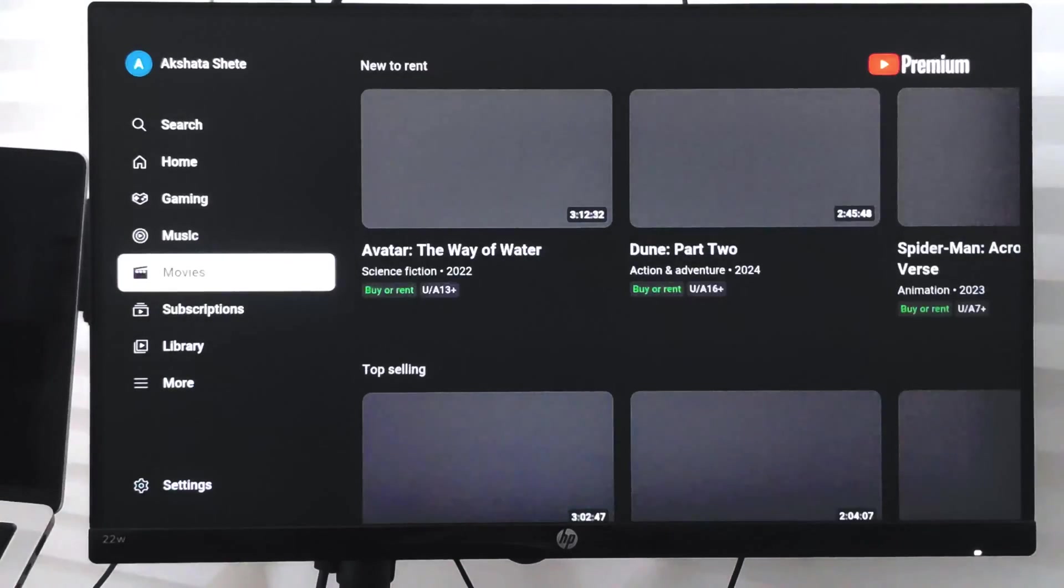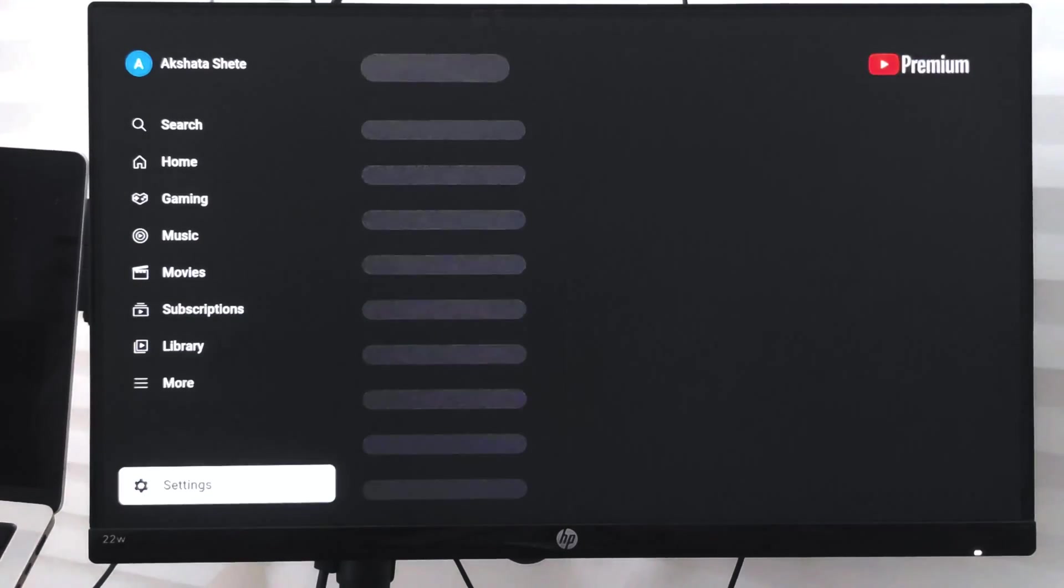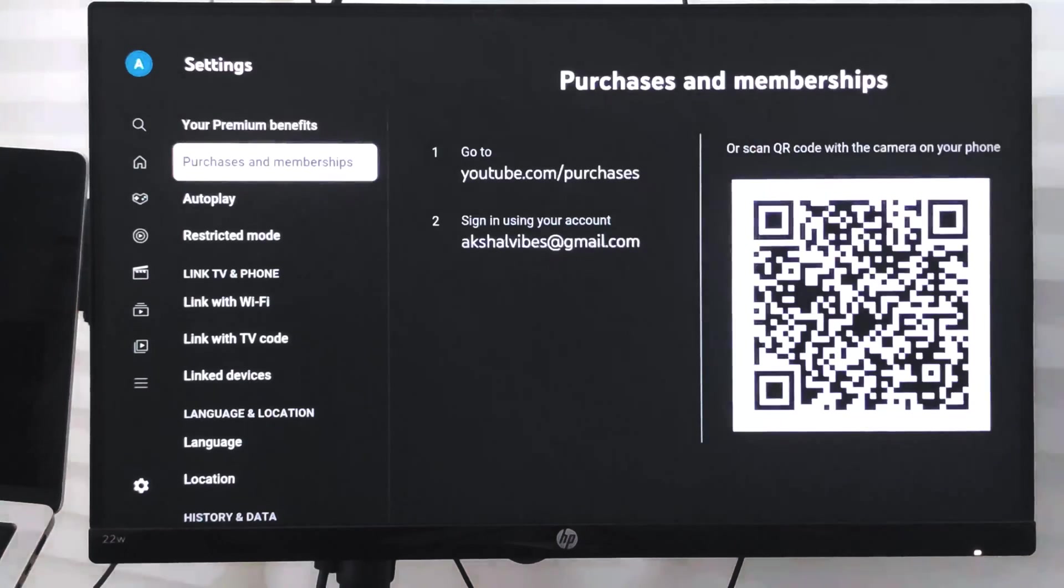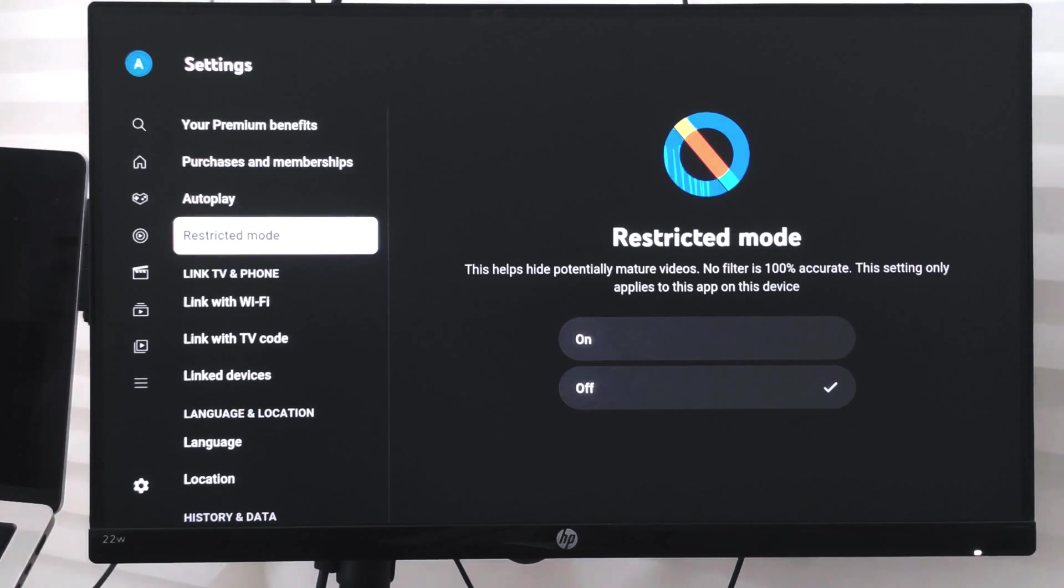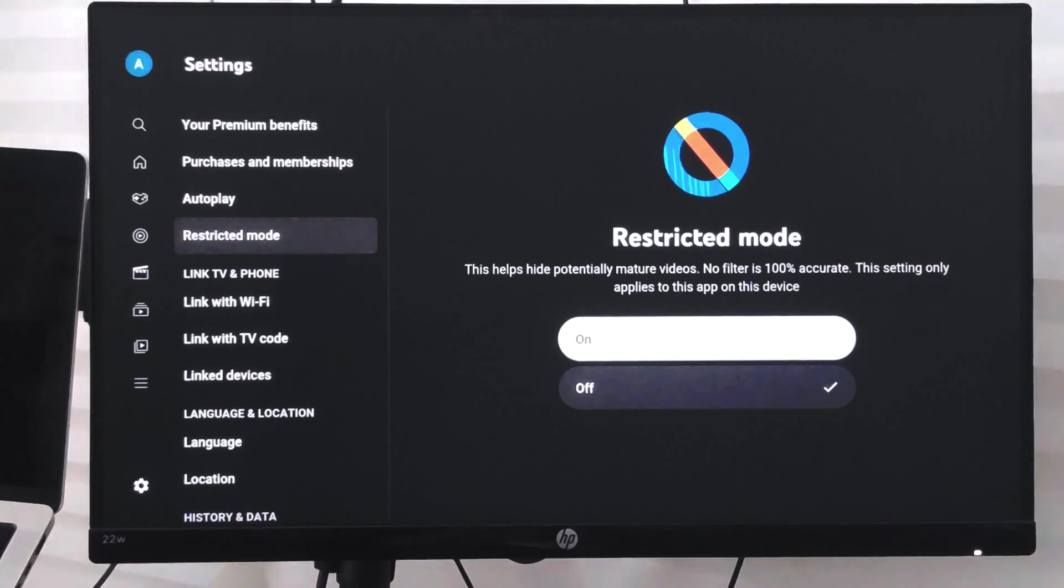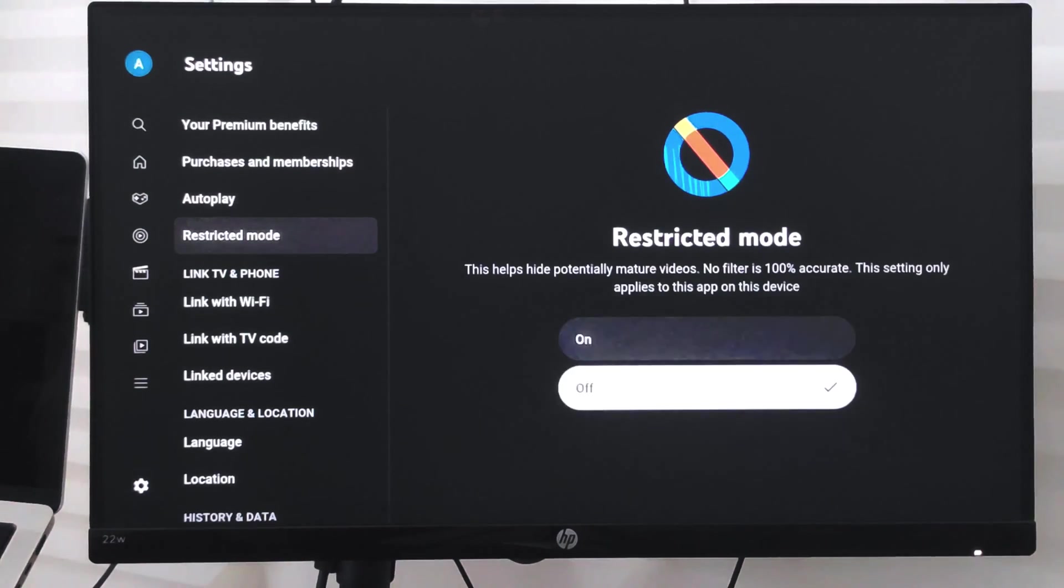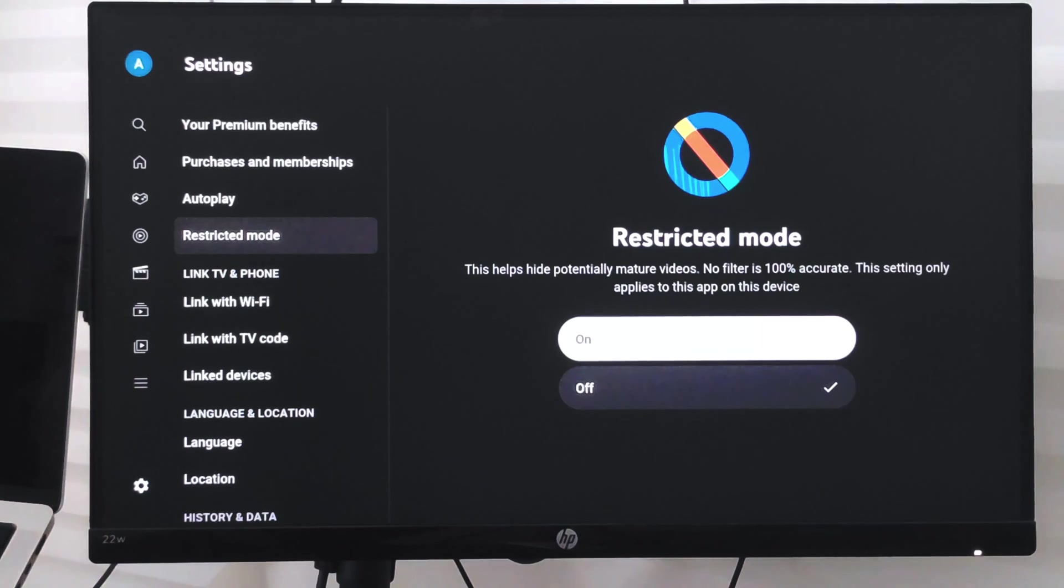to settings at the bottom. Within the settings, next to the autoplay, you have restricted mode which is currently turned off. What you can do is just turn it on and it will automatically